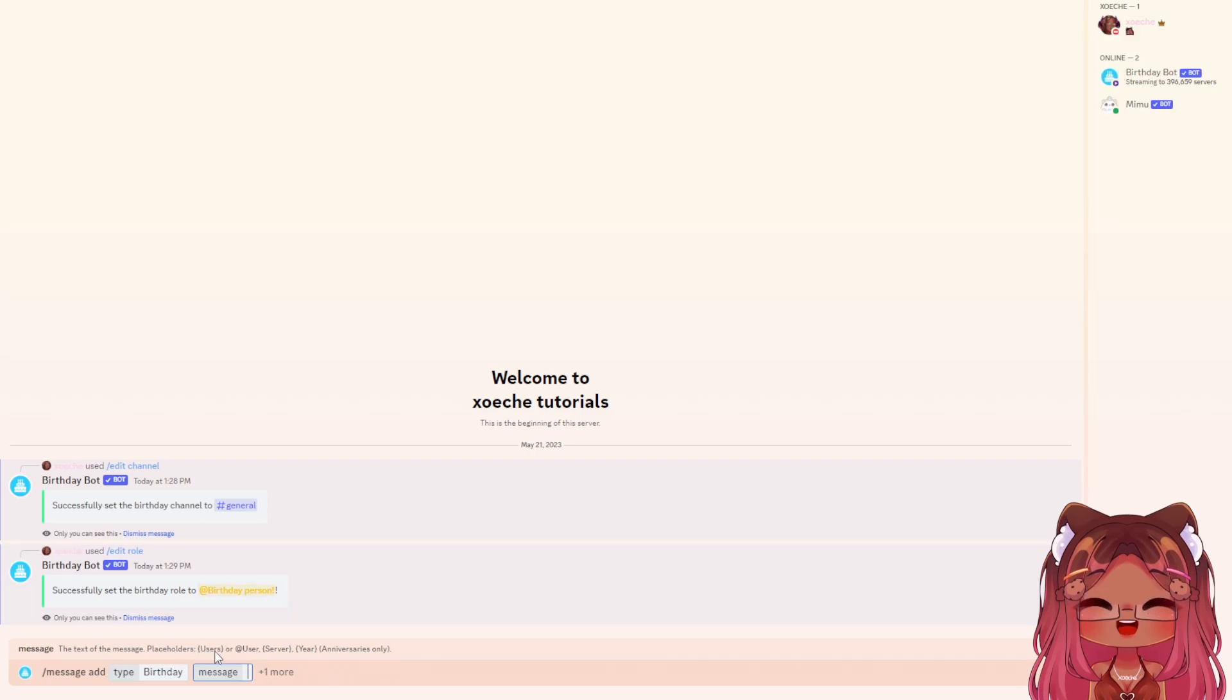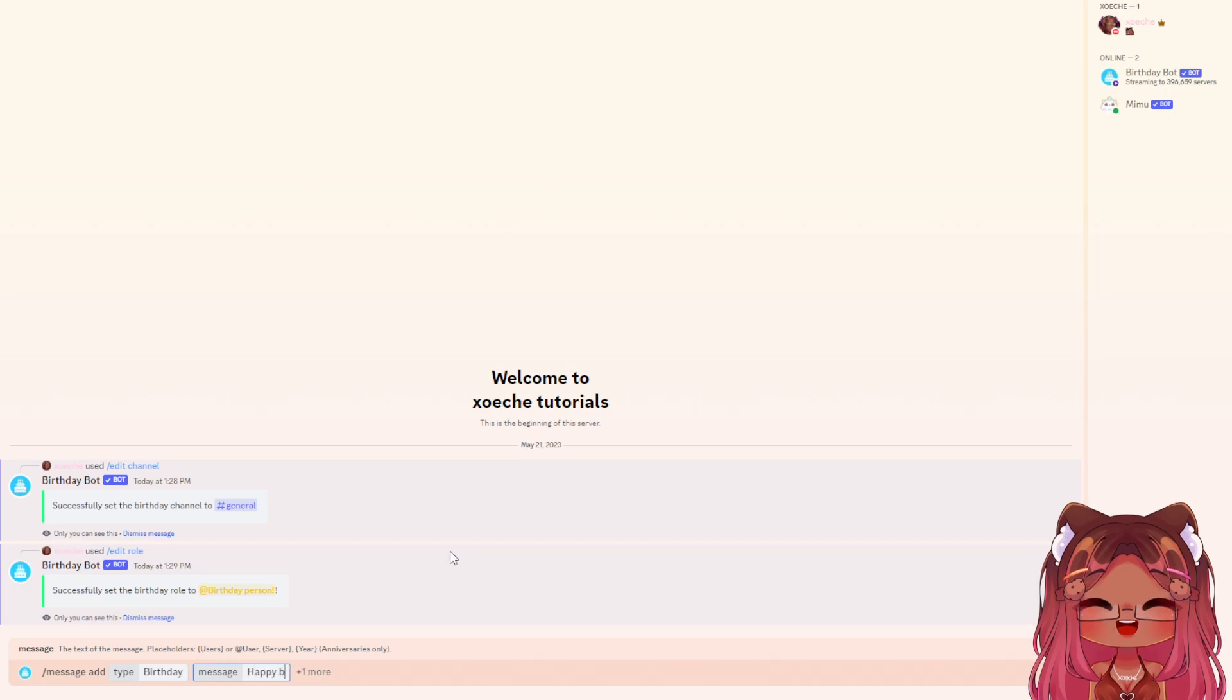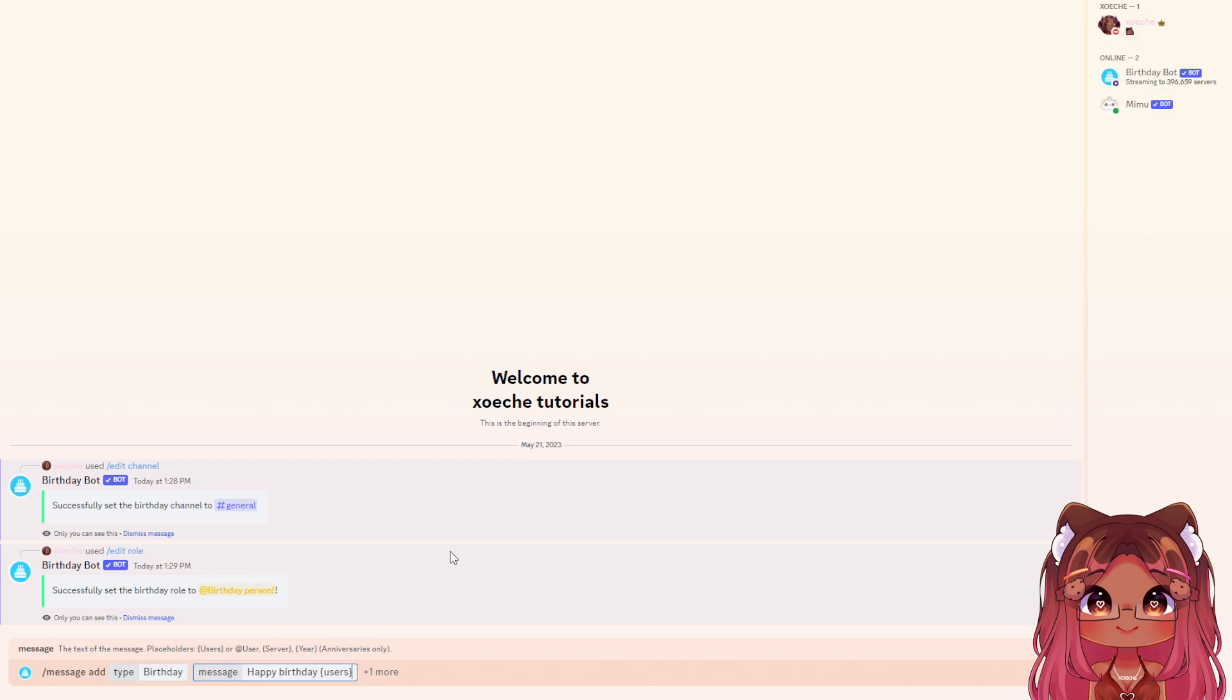As you can see, there are placeholders here. I'll type 'happy birthday users.' For decoration, I'll add a cake emoji.